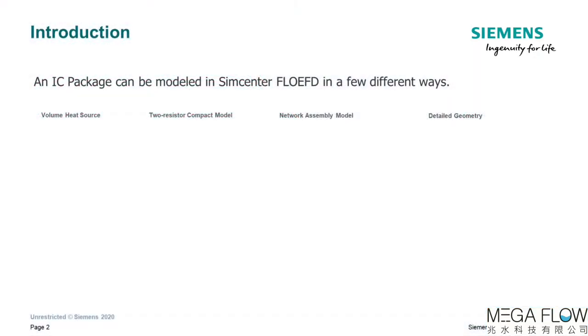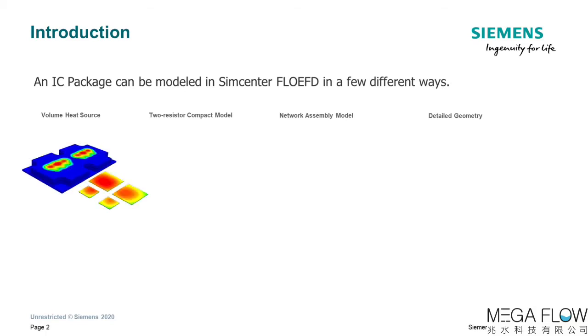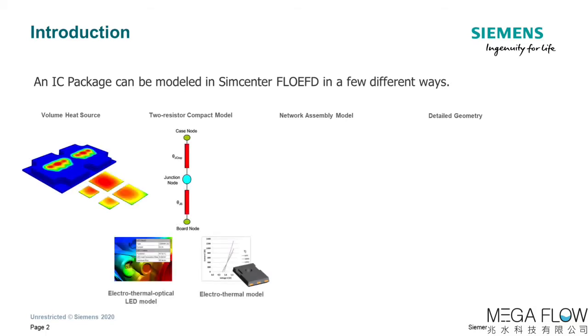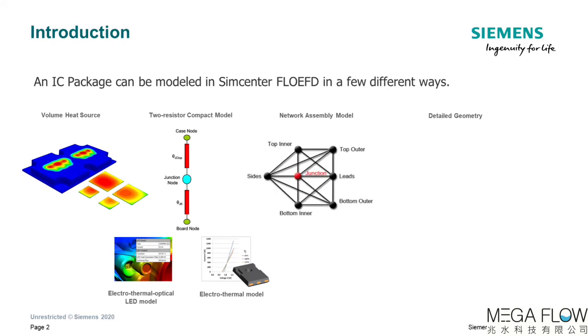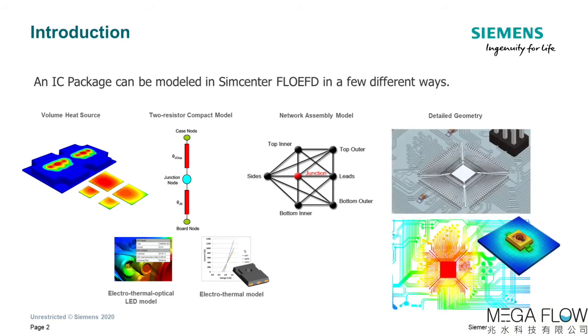An IC package can be simulated in Simcenter Flow EFD in a few different ways: as a volume heat source, a two-resistor compact model including electro-thermal optical LED modeling and electro-thermal model options, a thermal network assembly model, and detail geometry.